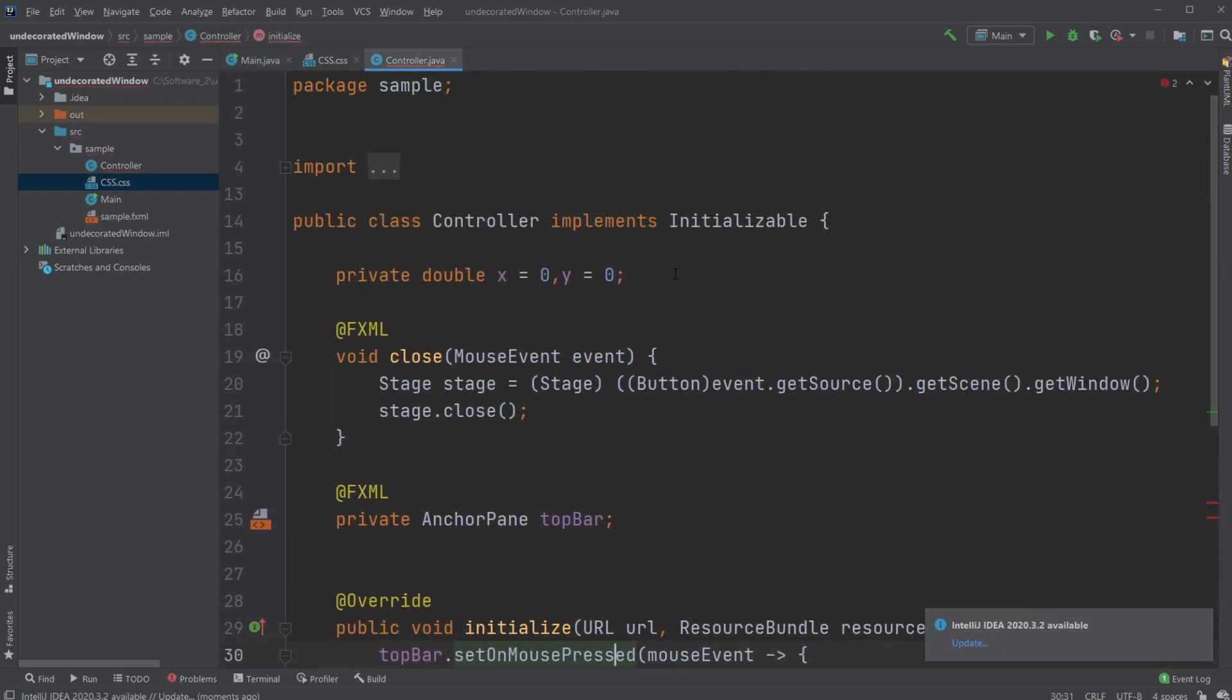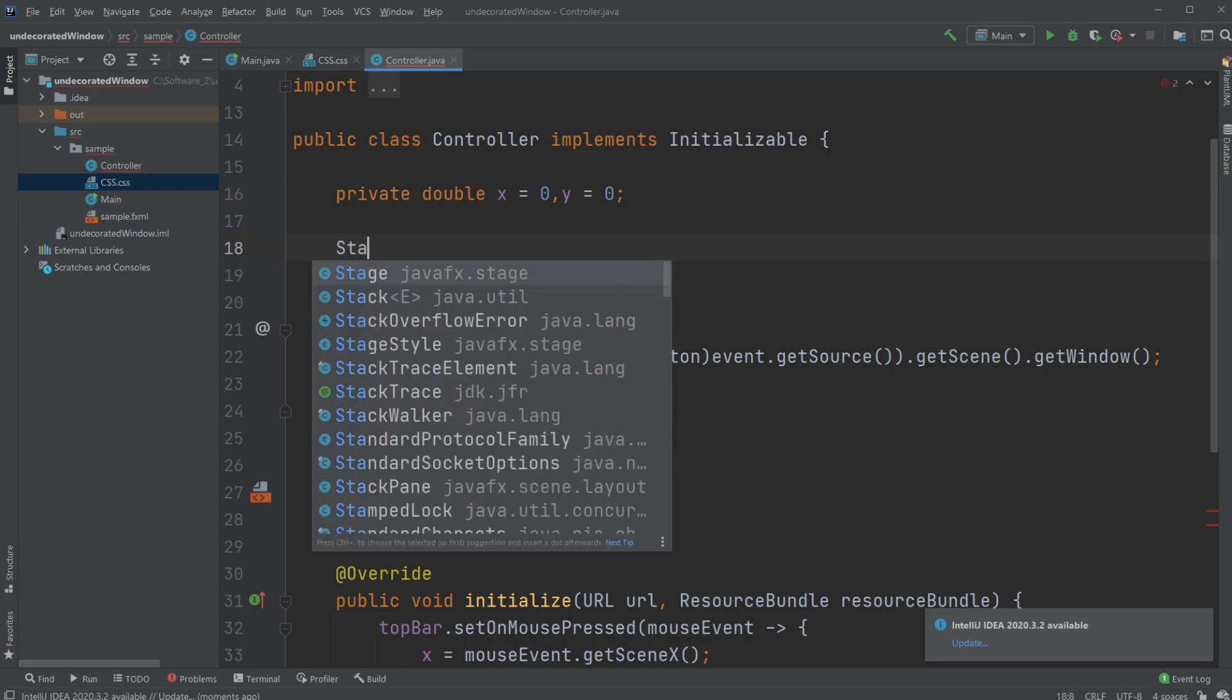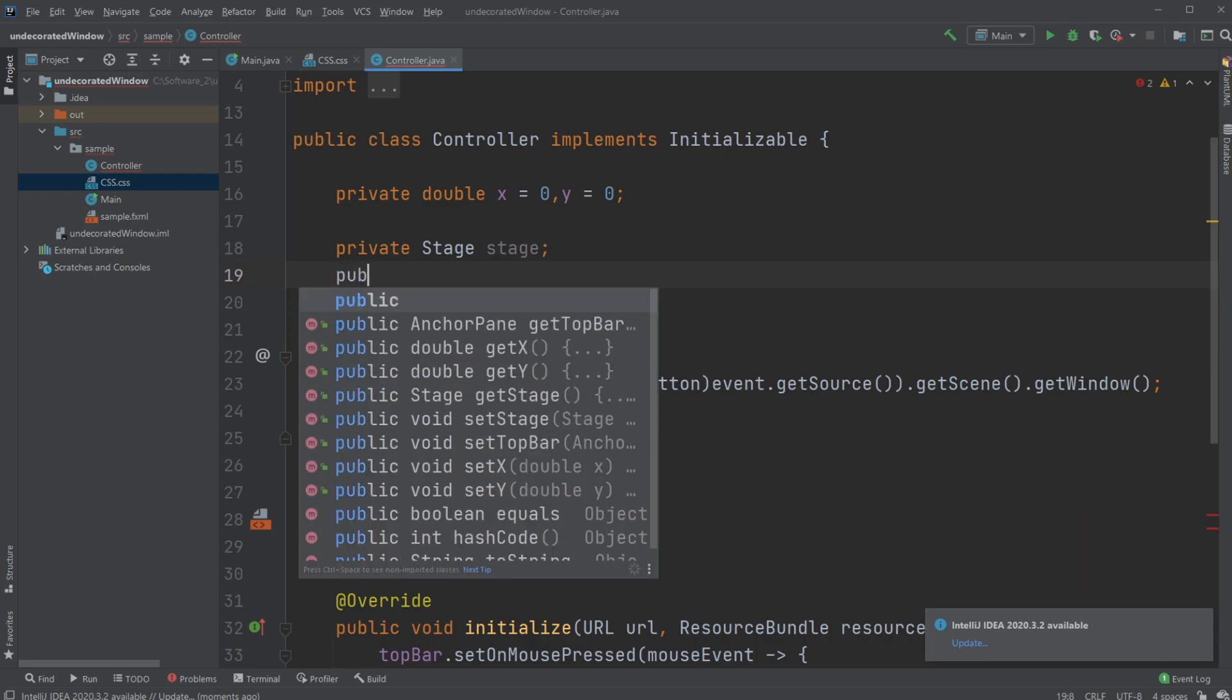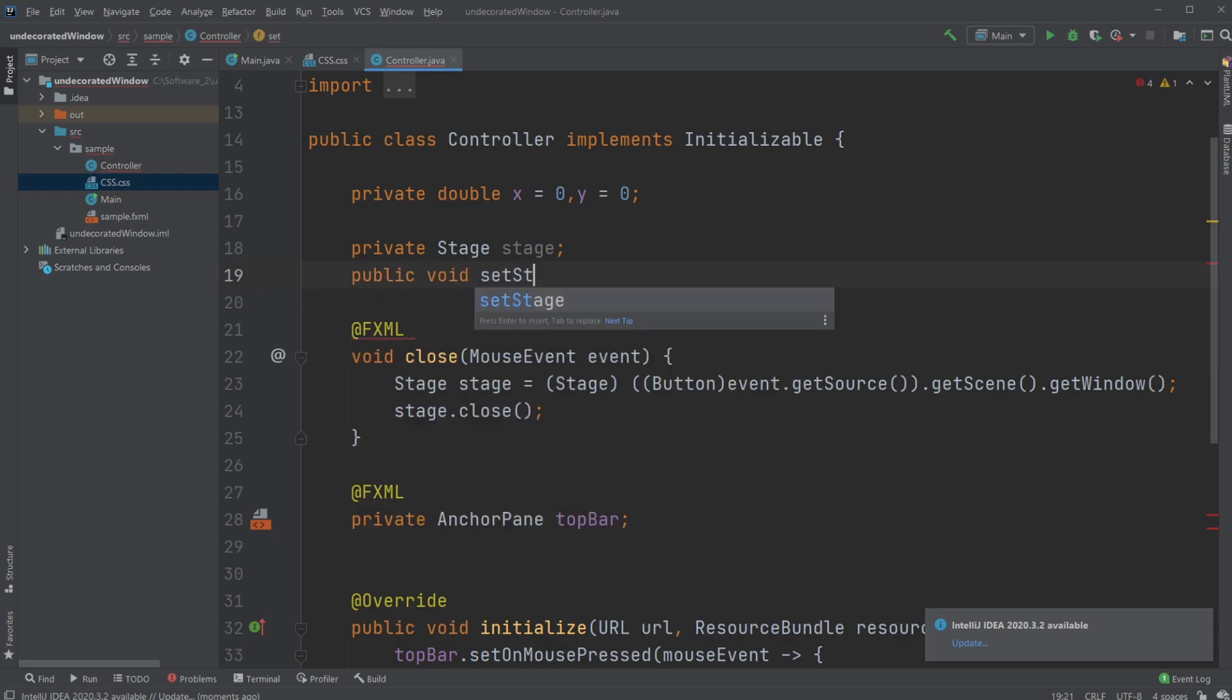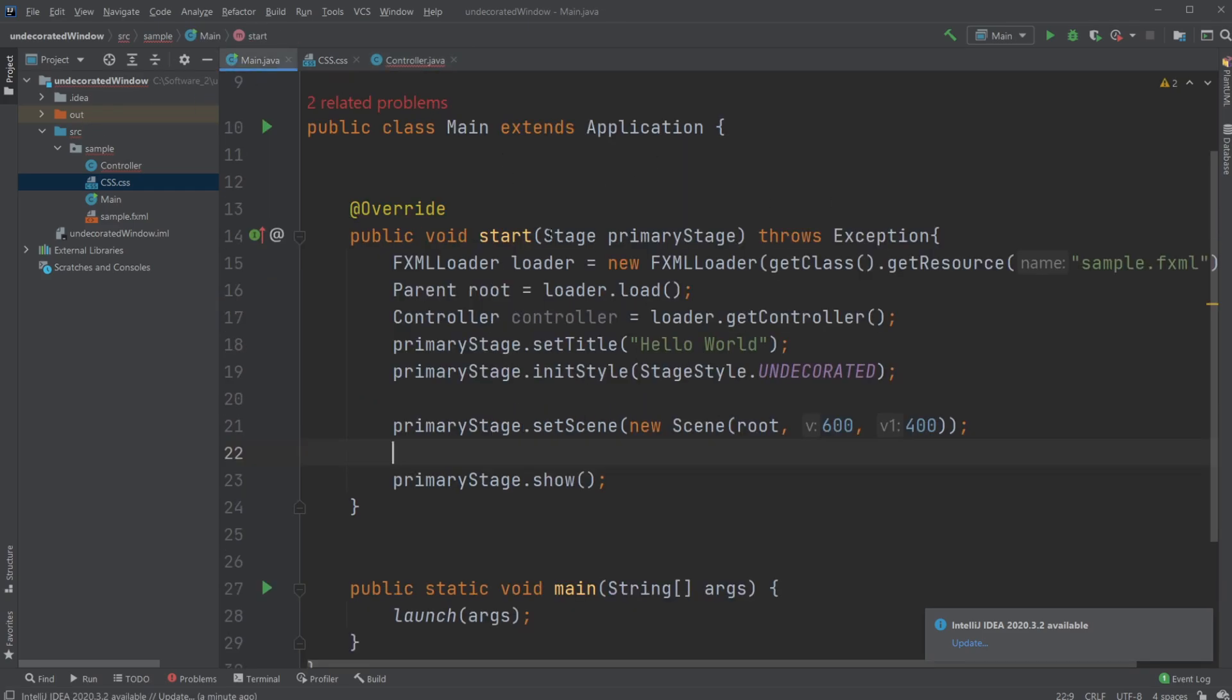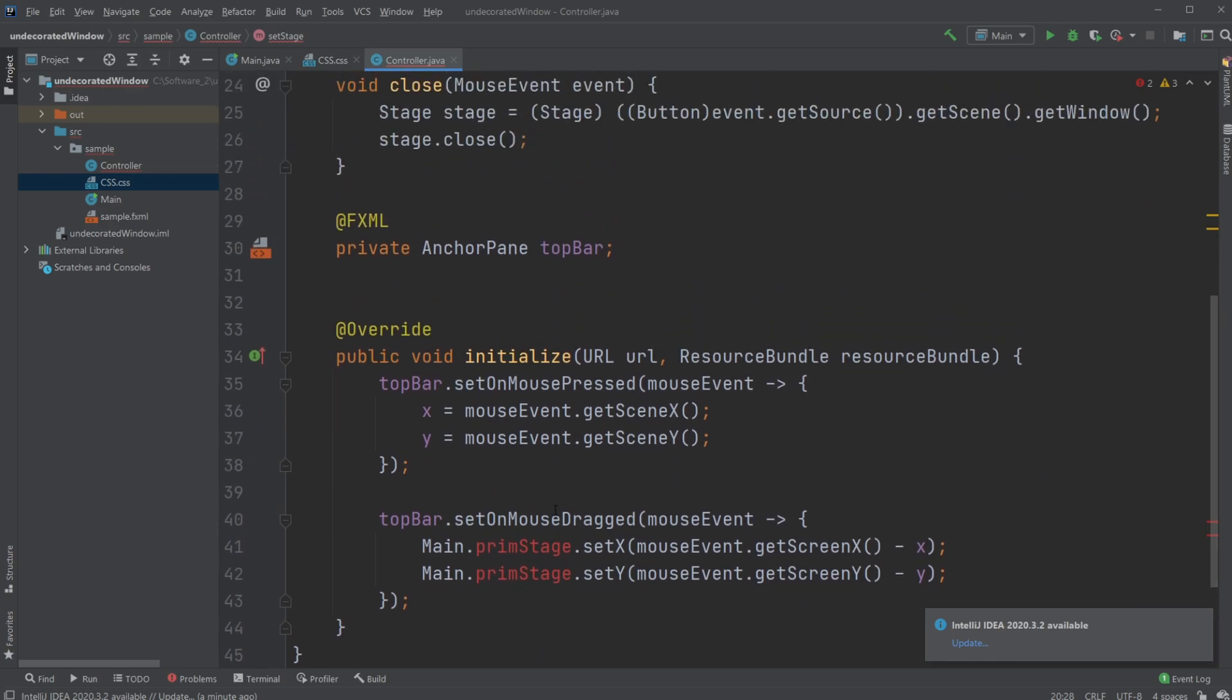What we would do inside our controller is we would create a new method, which would simply be a set method, where we would first have a stage, stage, private stage, stage. And then we would have a public void set stage, which would set our stage value. Take the input of a stage. Stage, stage. And there we do this dot stage equals to stage. So by this way, we're going to be passing our stage directly to our controller, and we'll therefore have access to the stage inside the controller from the start. And we can then use our stage inside our initialize at the start as well.